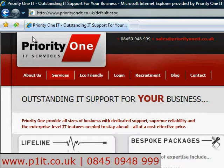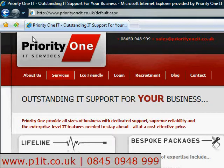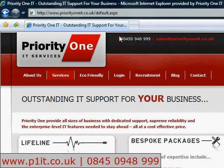Welcome to Restricting Internet Sites, Priority One IT's Clients Question of the Week. With more and more companies banning the likes of Facebook at work, how can you do the same to increase productivity?